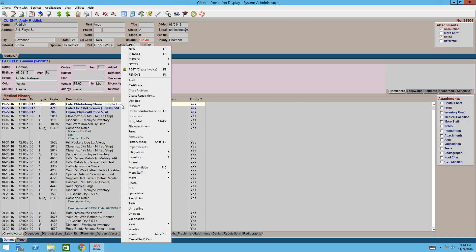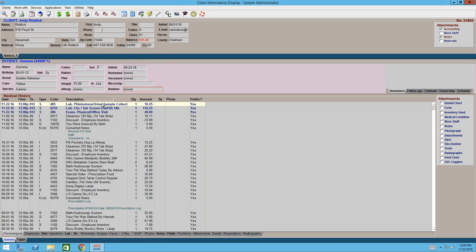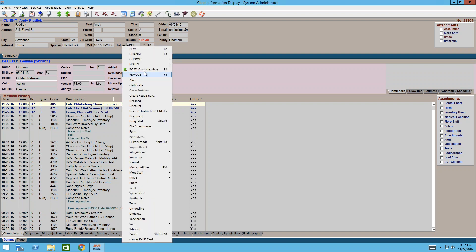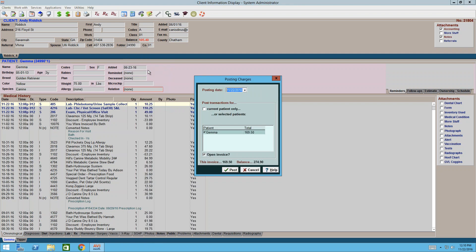My personal preference is to right-click in medical history — you've got an option right here for 'Post,' which states 'Create Invoice' next to it. If you prefer keyboard shortcuts, the function key is F8. Another option is the little dollar sign with the plus sign at the very top — that's your posting button. So right-click Post, F8, or the picture button will all take you to the same spot.